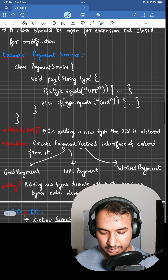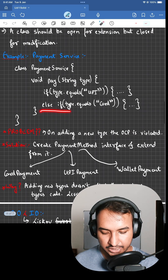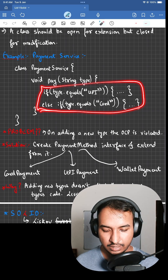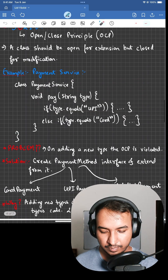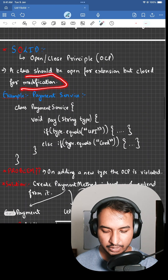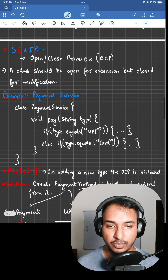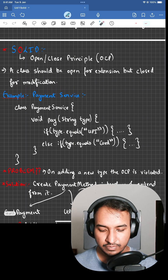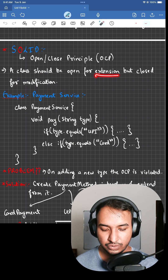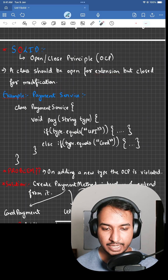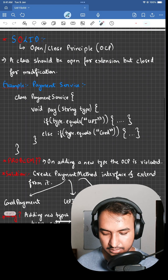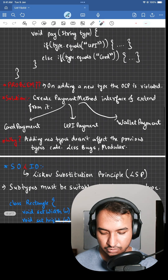How? The reason is we are changing the existing class — we are doing some sort of modification, which should not be allowed. Instead, we should do some sort of extension to the original class.